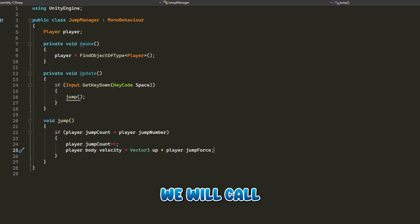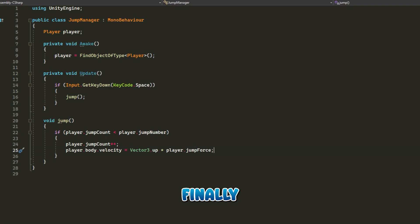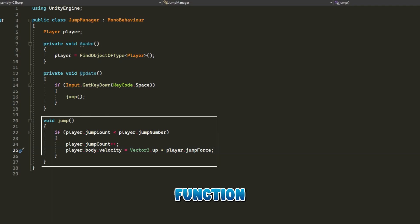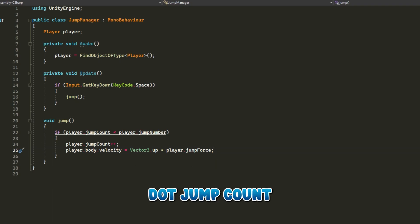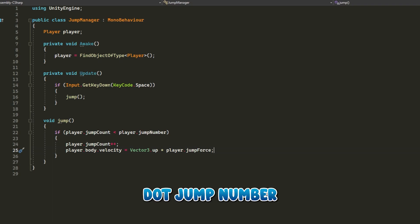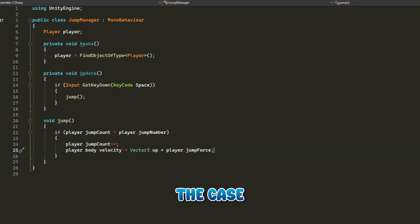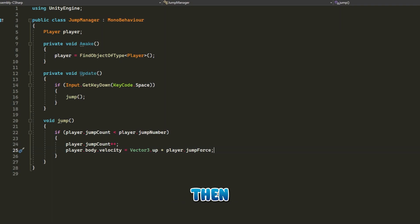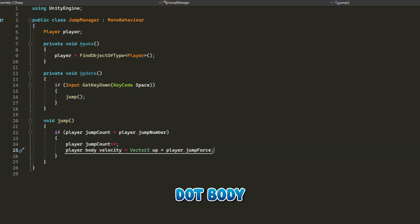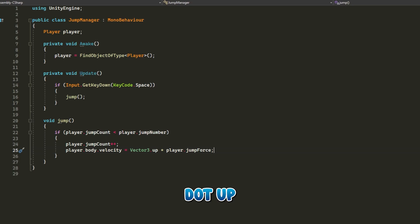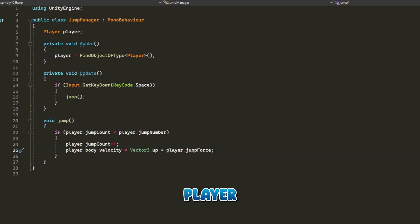In the update function, we will keep tracking if the user clicks on space. When he clicks on space, we will call the function jump. Finally, in jump function, we will check if player.jump count is less than player.jump number. If that's the case, then we will add one to player.jump count, then we will change player.body velocity by vector3.up multiplied by player.jump force.